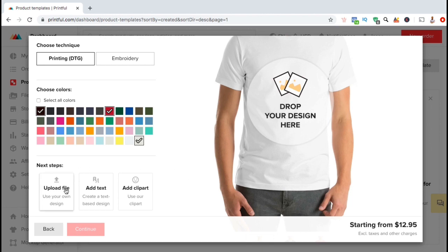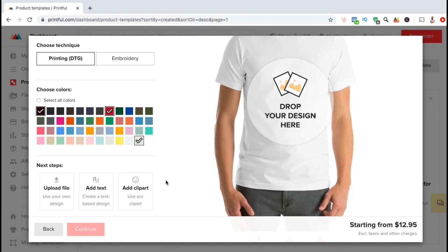If you already have images or a completed design you want to use, simply click on Upload File here. You can also edit and add text to your product or even add clip art to your product that's available on Printful. So let's go over an example of these three options.